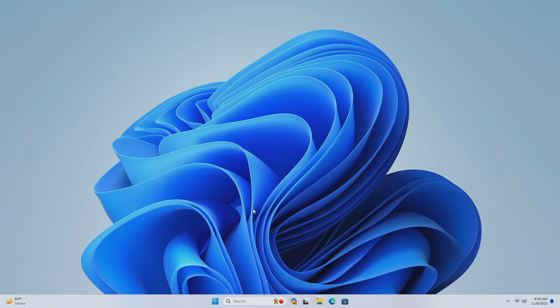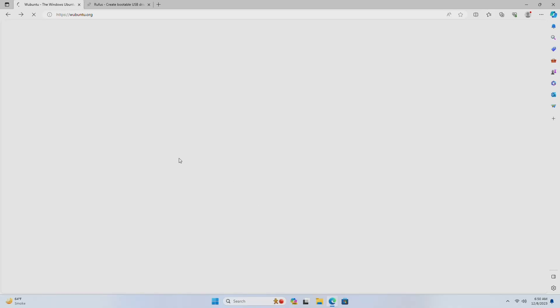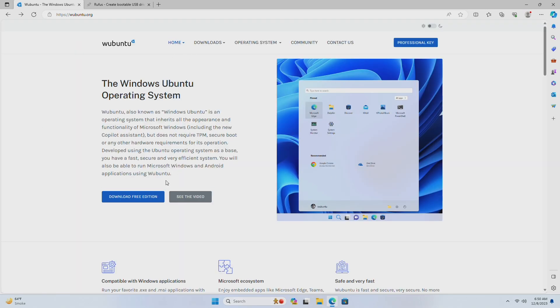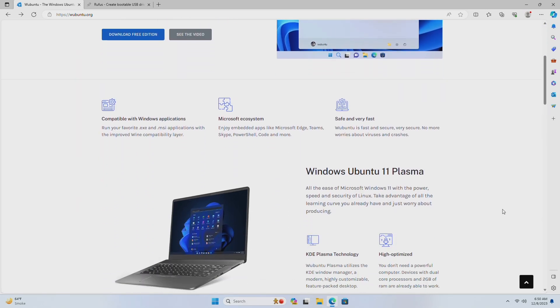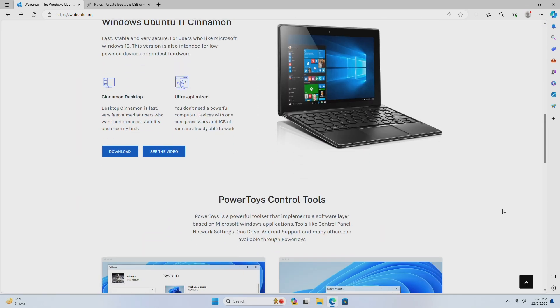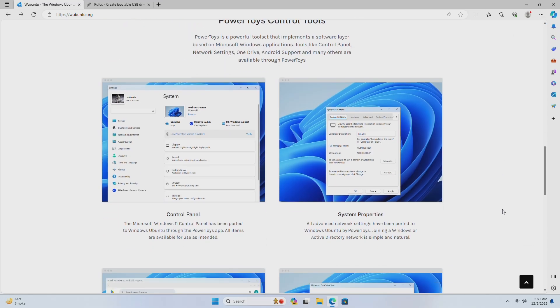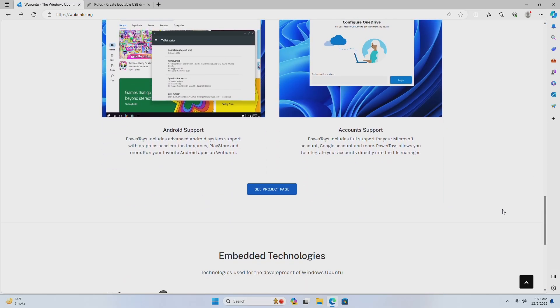Wubuntu, also known as Windows Ubuntu, is an operating system that inherits all the appearance and functionality of Microsoft Windows, including the new co-pilot assistant, but does not require TPM.